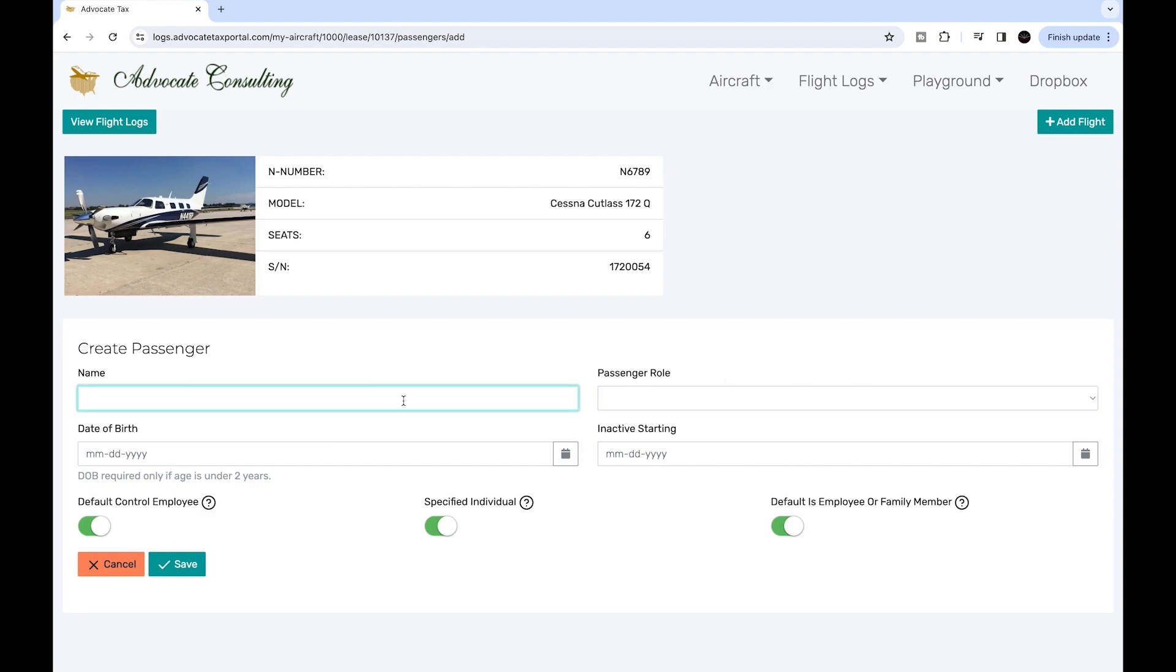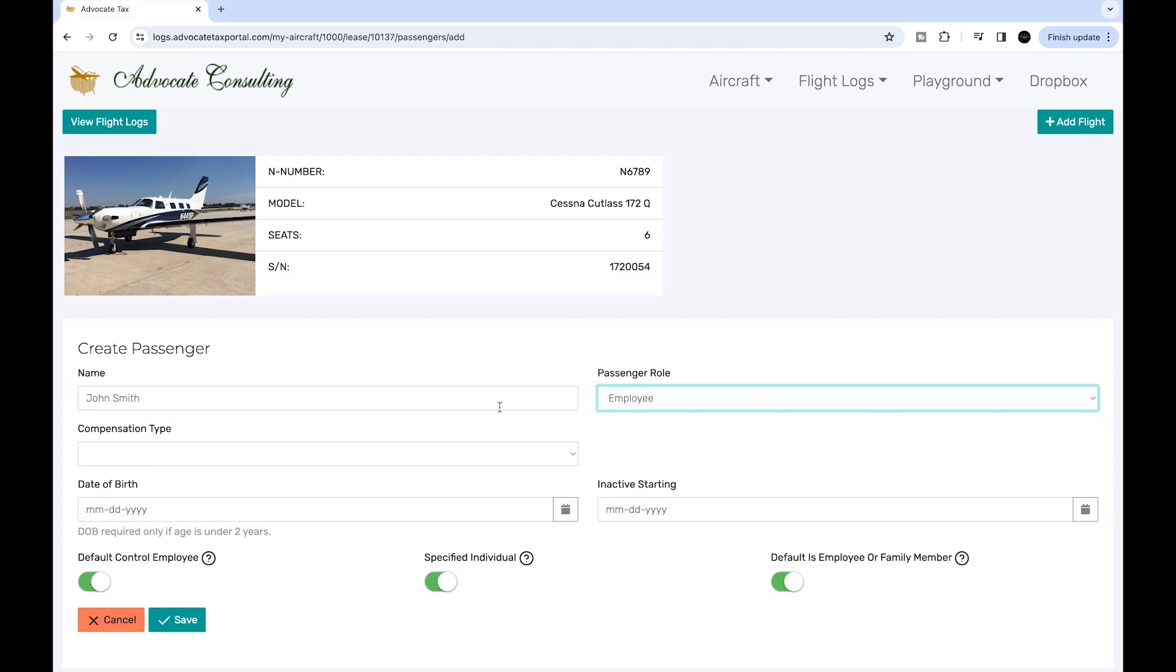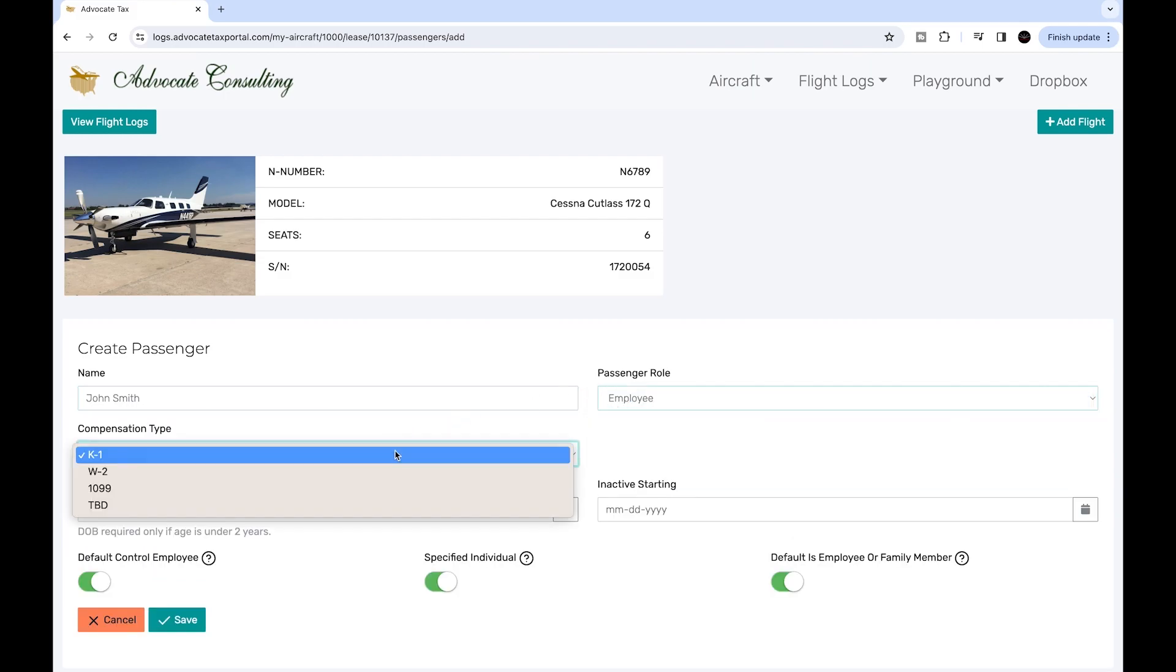Add a passenger by adding their name and some basic information about the passenger, such as whether they are an employee, an independent contractor, or a guest, and their compensation type.